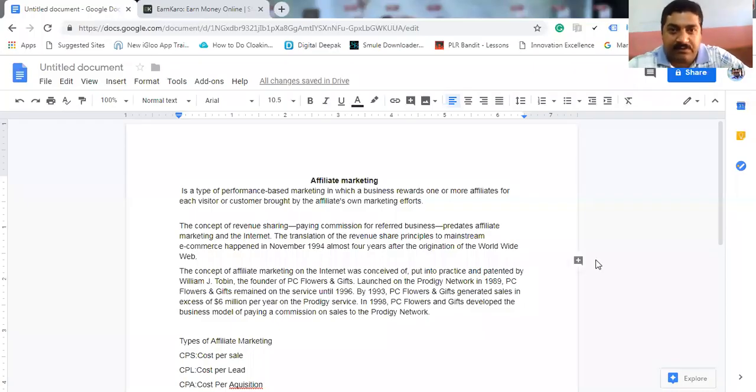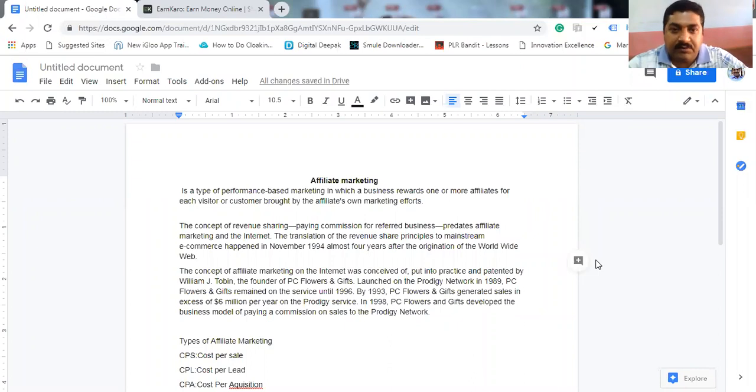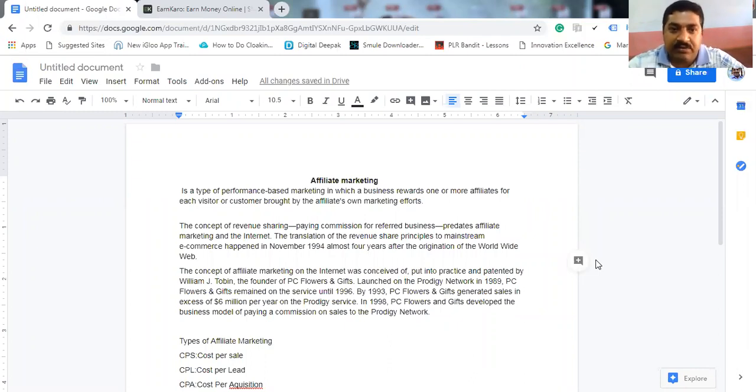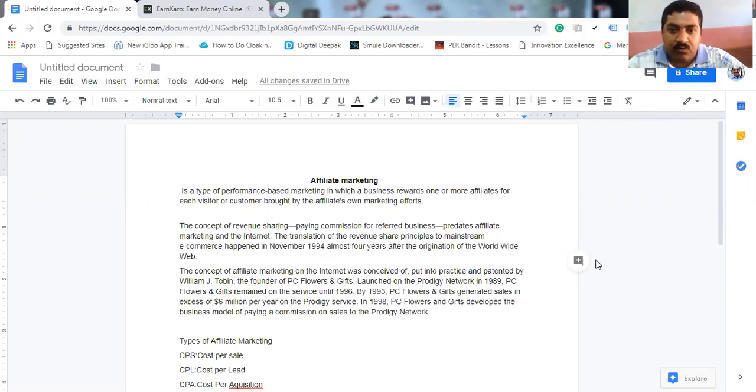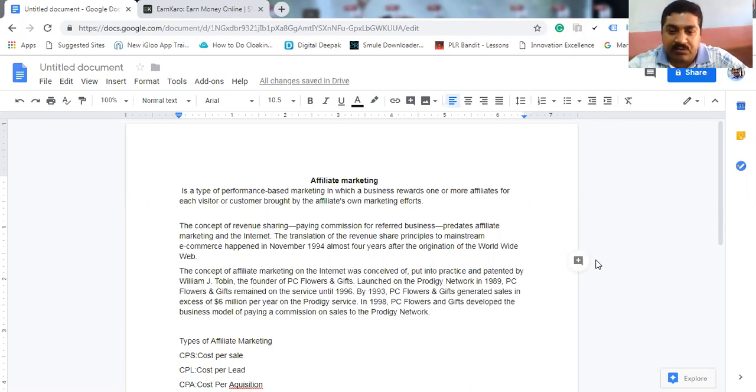Hi friends, this is Suraj Hegday, internet marketing consultant, Google ad publisher and Facebook ad publisher. Today I am going to share you affiliate marketing details, what is affiliate marketing and how it works, what are the types of affiliate marketing.